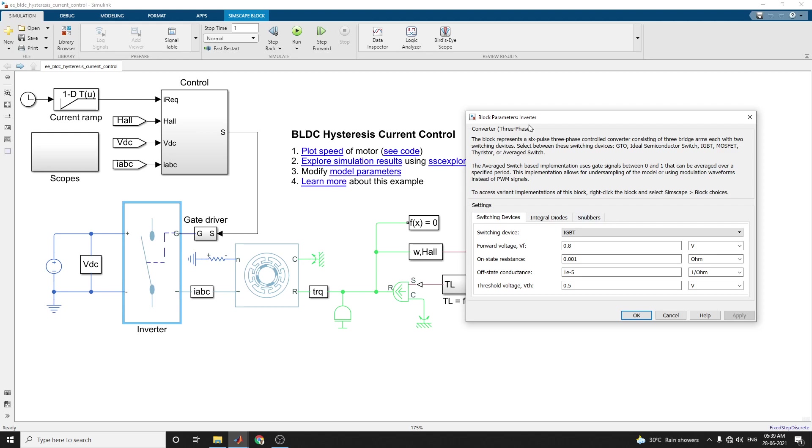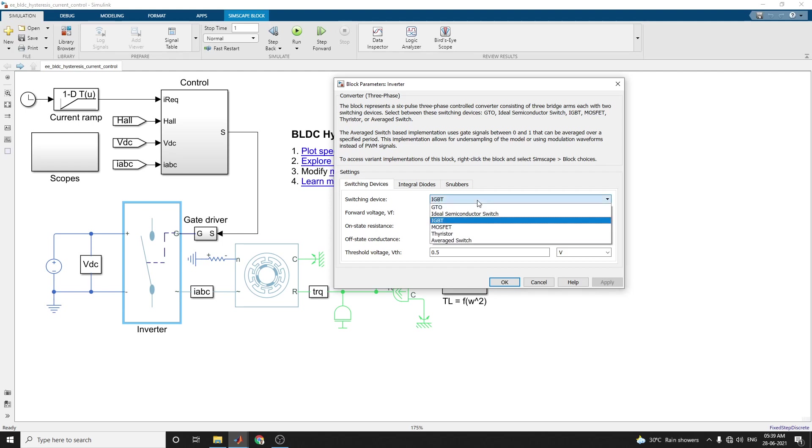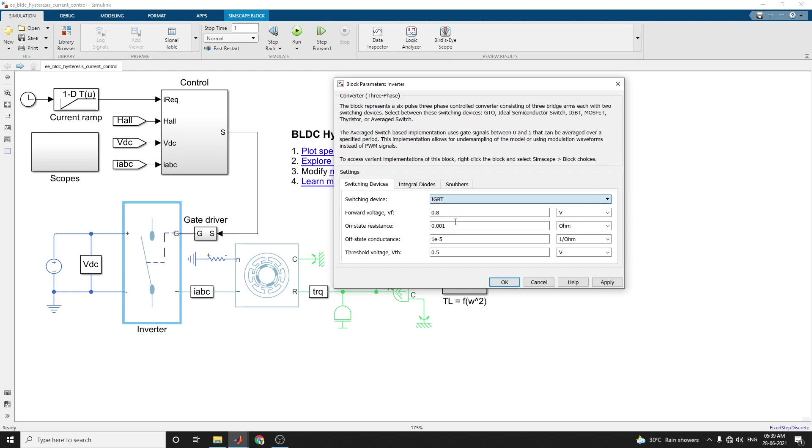Here in this block you are using the switching devices. In this example you are using IGBT-based inverter. Here there are some options available: GTO, ideal semiconductor switch, IGBT, MOSFET, thyristor, and average switch model. In this example you are using IGBT. Here you can set your forward voltage, on resistance, off resistance, and threshold voltage.